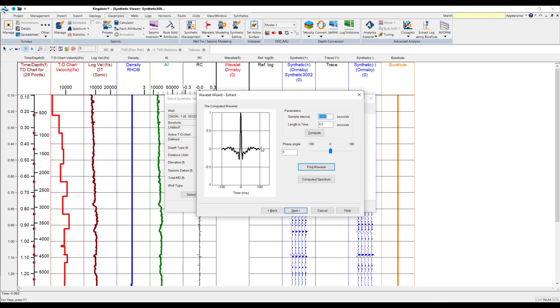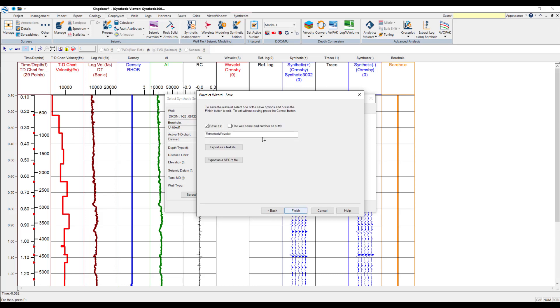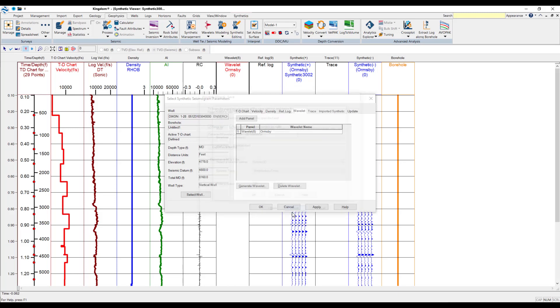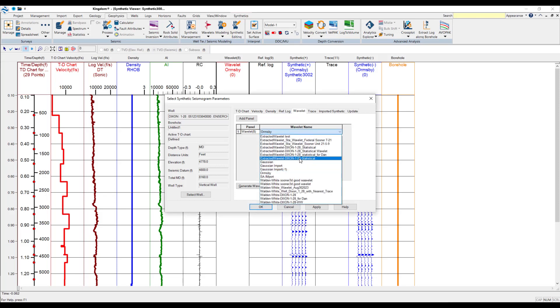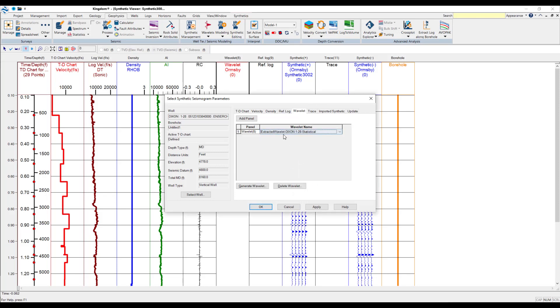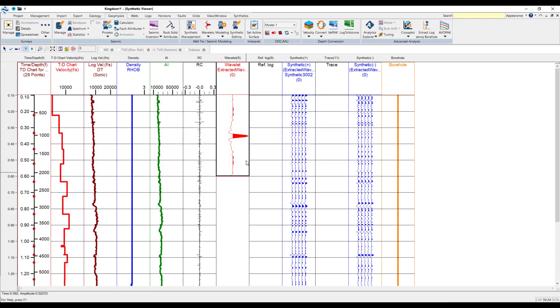Now, on here, you can see the computed Wavelet. The sample interval is the resolution of the seismic. So, here, we'll say that we've got four milliseconds. It may be similar in your data sets. So, you might need to make a change there. And you can click on Compute and update the Wavelet accordingly. So, you've got the length in time. You can adjust these various factors and the phase angle. So, this will be a zero phase Wavelet that we can proceed with. So, we can press Next. We can use the well name and then we can use statistical. So, in here, we'll use our statistical that we've got selected and press OK. And you can see the Wavelet like so.